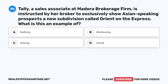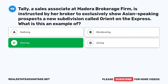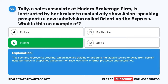Question 98. Tally, a sales associate at Madera Brokerage Firm, is instructed by her broker to exclusively show Asian-speaking prospects a new subdivision called Orient on the Express. What is this an example of? A. Redlining. B. Blockbusting. C. Steering. D. Zoning. The correct answer is C: Steering. This scenario represents steering, which involves guiding or directing individuals toward or away from certain neighborhoods or properties based on their race, ethnicity, or other protected characteristics.